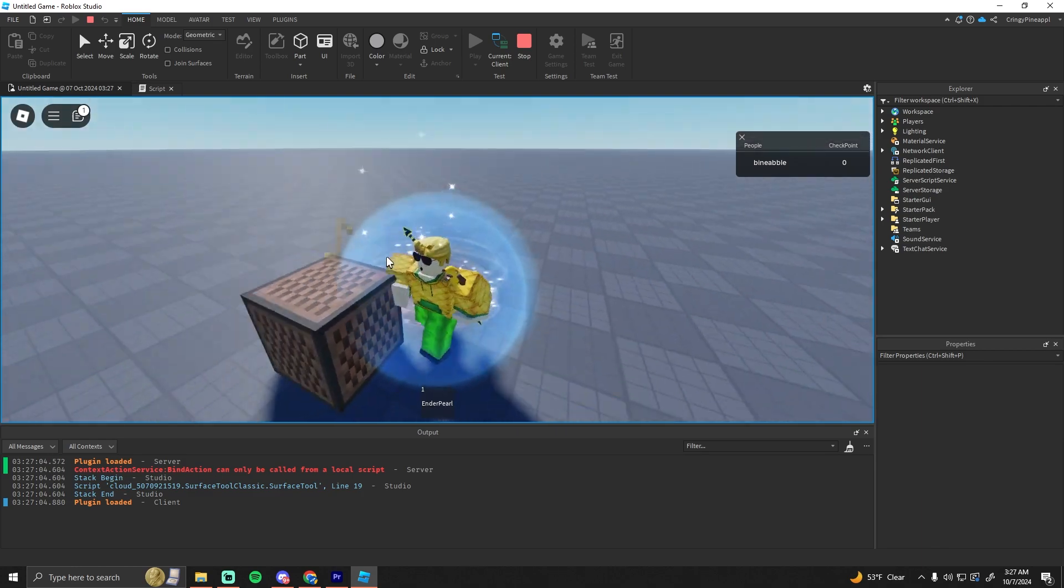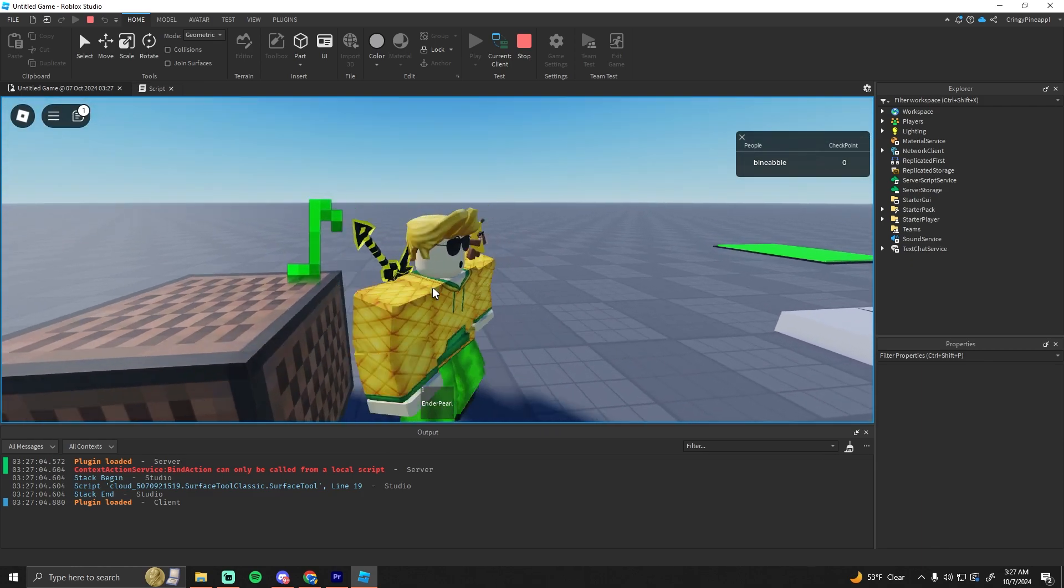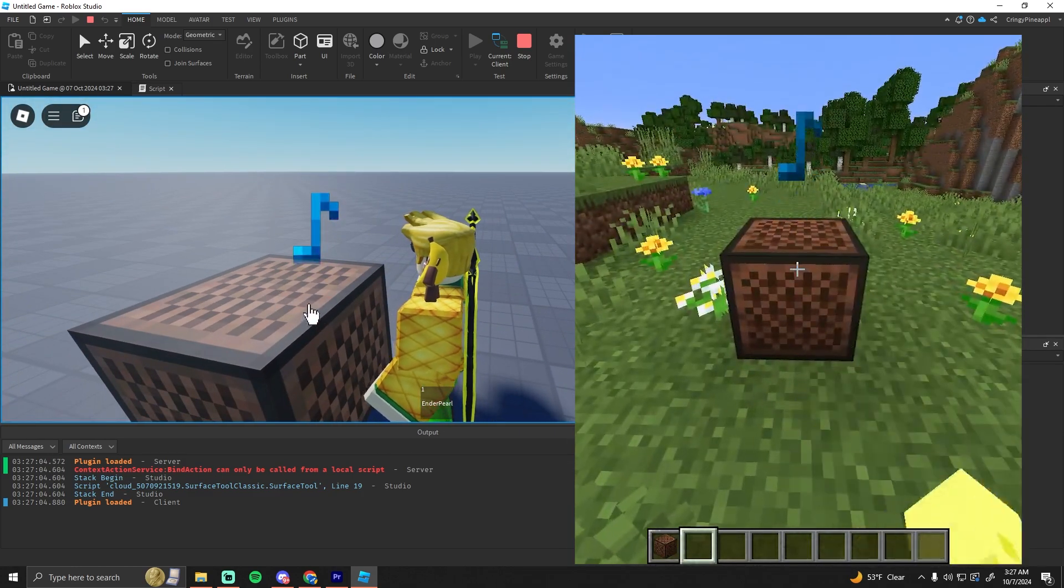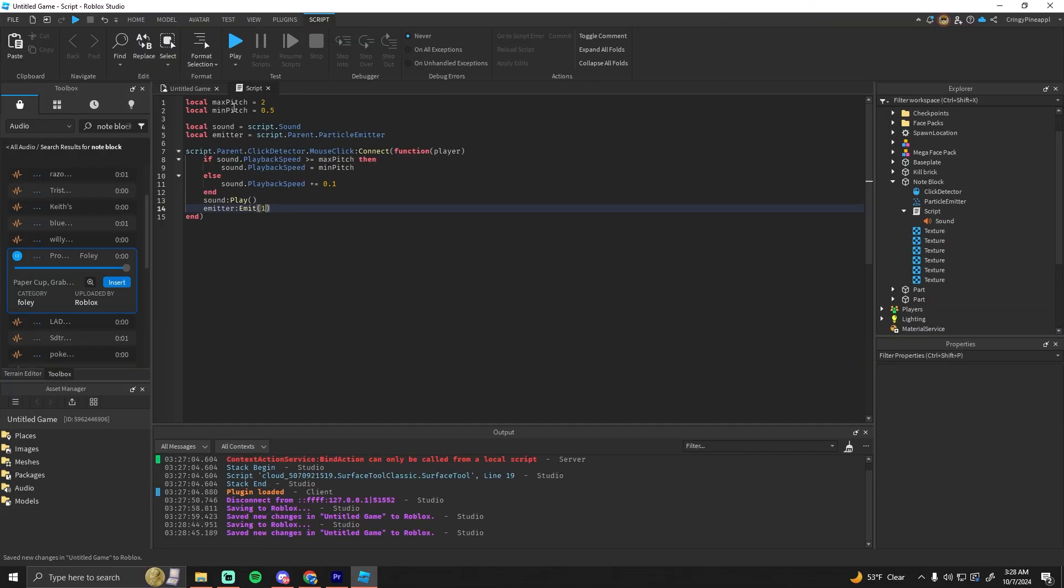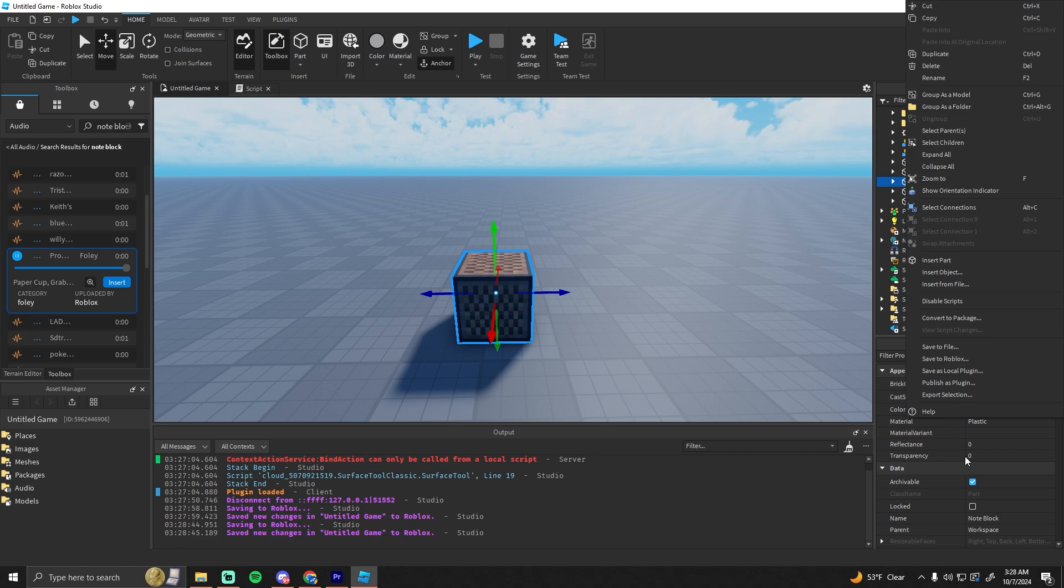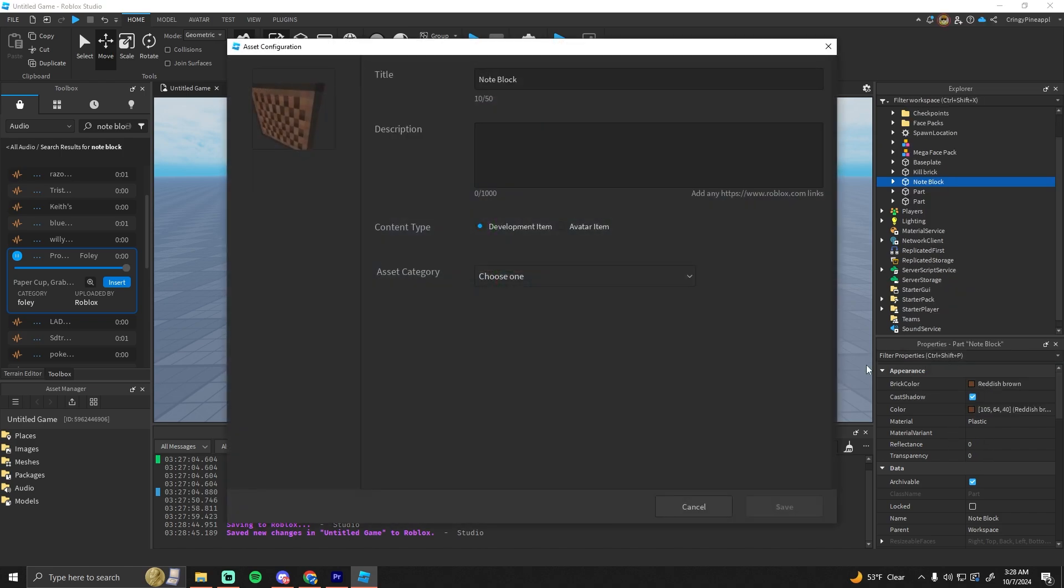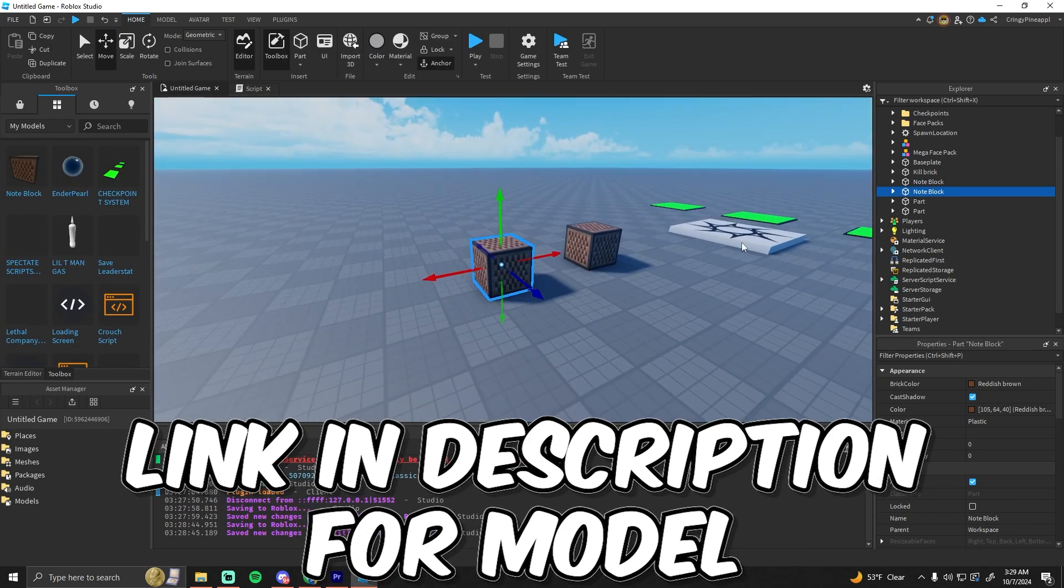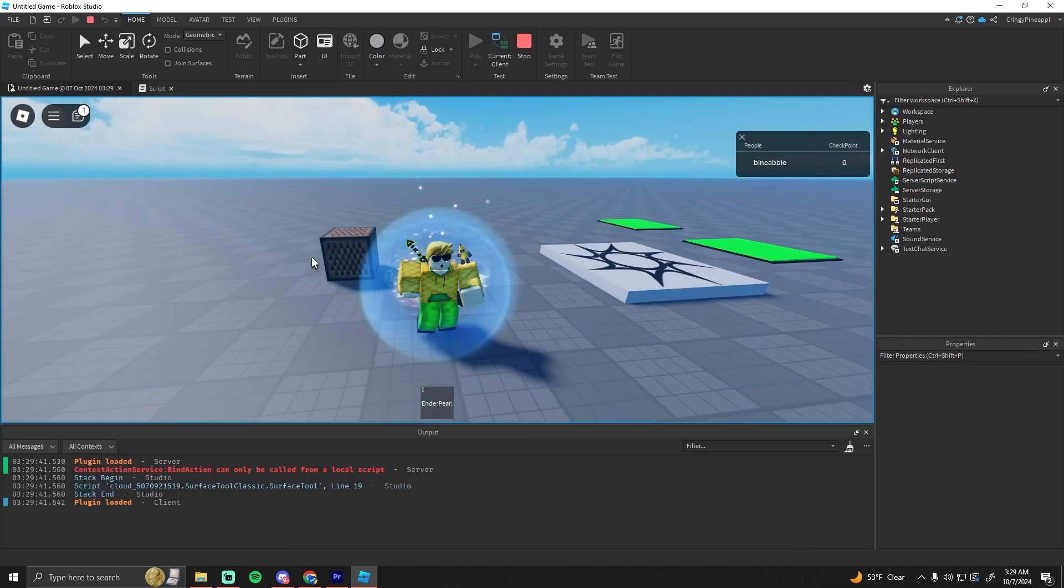So I think this actually works pretty well and looks pretty equivalent to Minecraft's. We just made a whole note block in Roblox. That was actually really easy to do. I'm going to publish this to Roblox so if you guys want to put a note block in your game, you can.